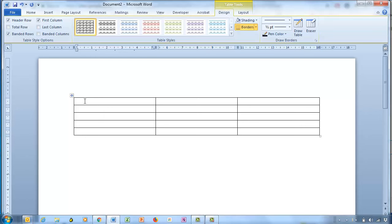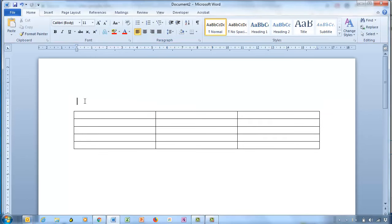If the cursor is in the first cell, press Enter — the table moves down and gives you a place to type the title there.